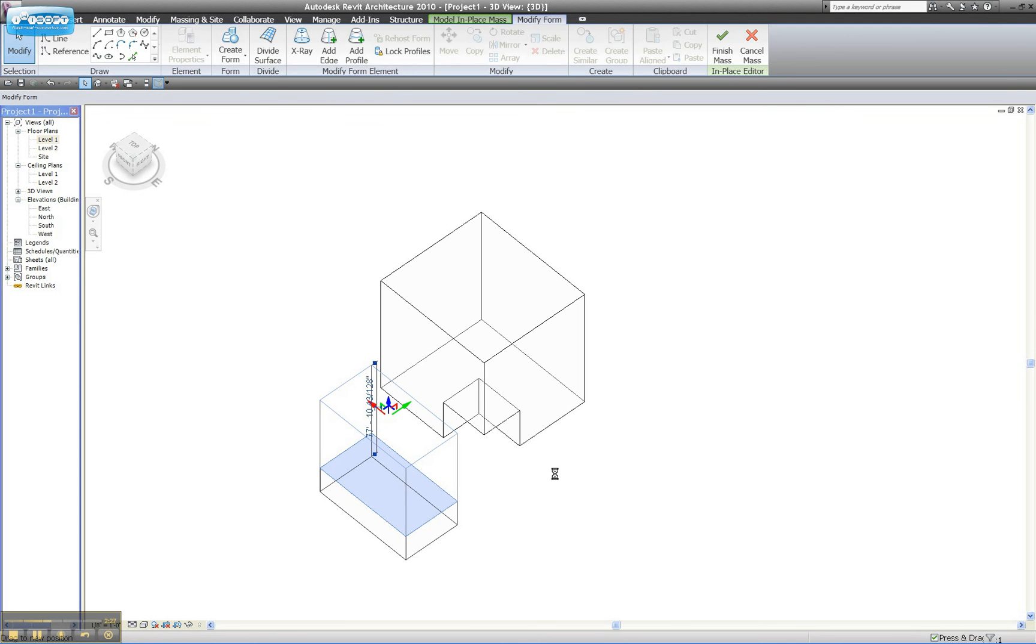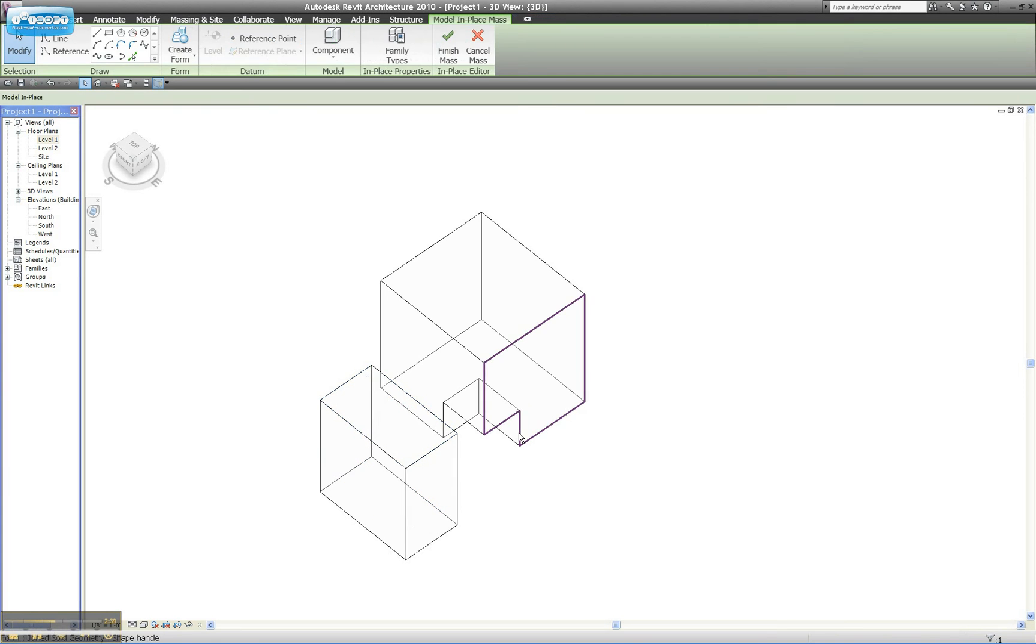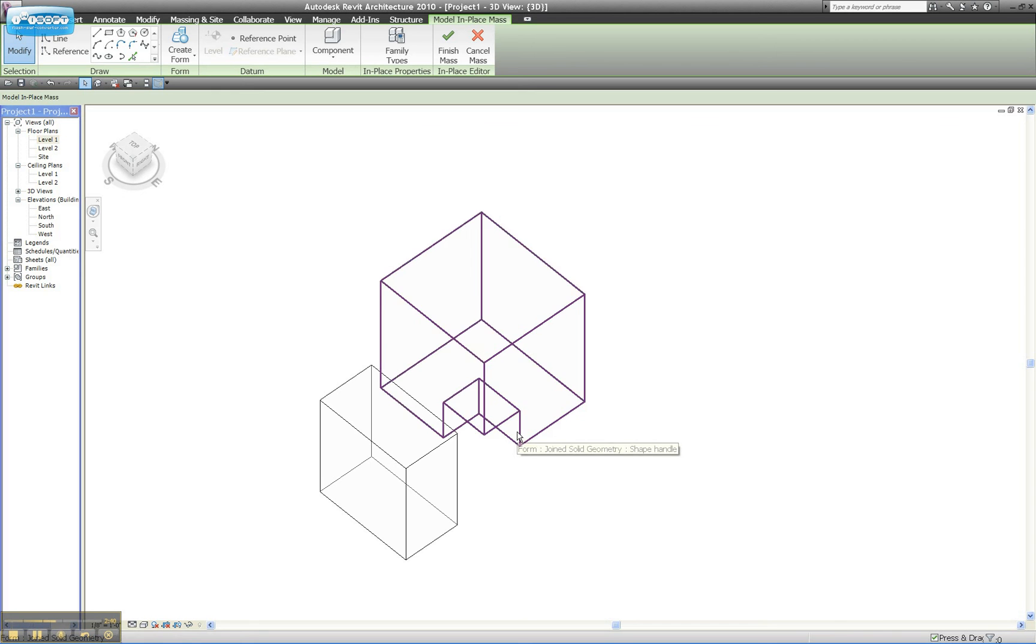But if I go in and try and selectively grab the Void Form that I created earlier, and I'm going to try and drag it through this new form, what you're going to see is that it won't affect that form.